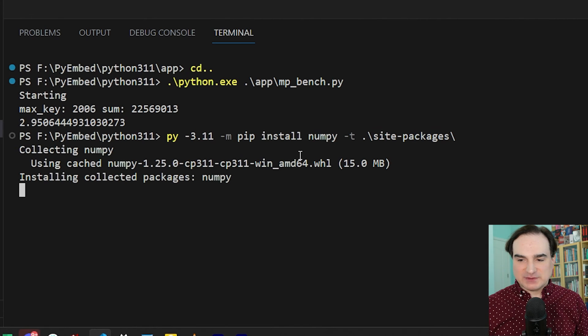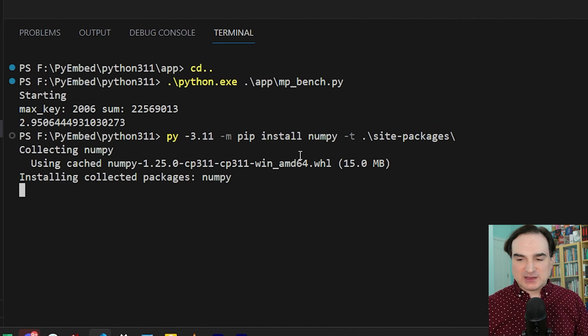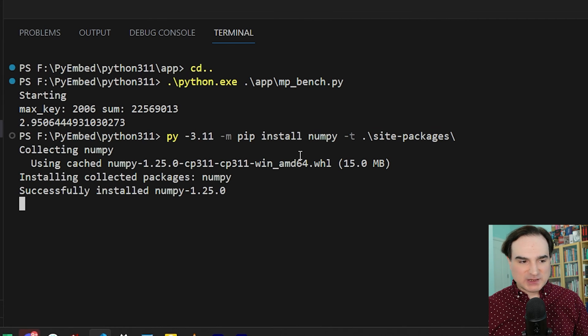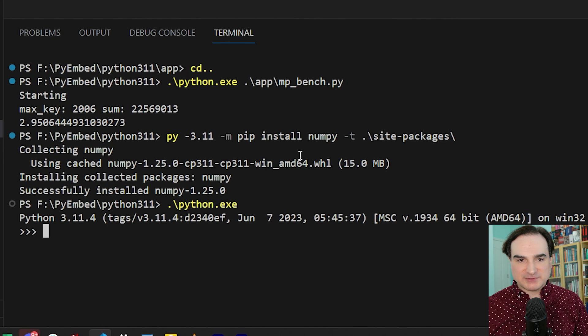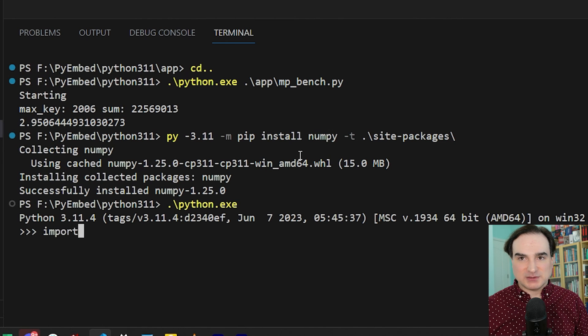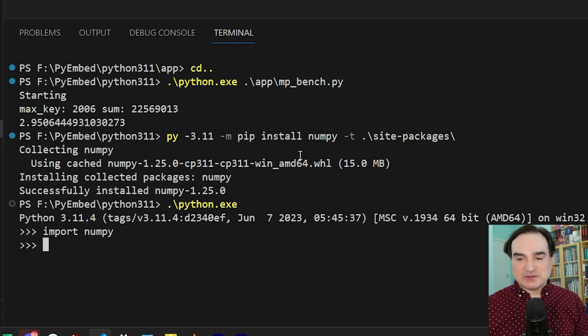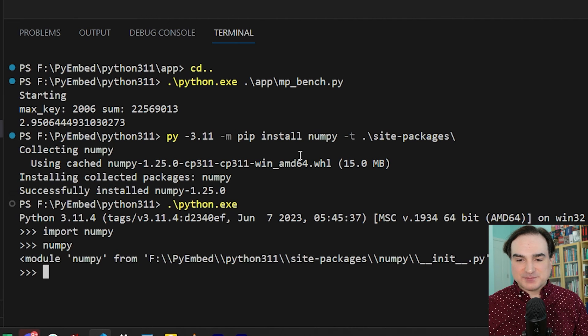And once all of that finishes installing, we can then launch our embedded copy of python, and we can import numpy directly. And as you can see from this, we now have numpy available.